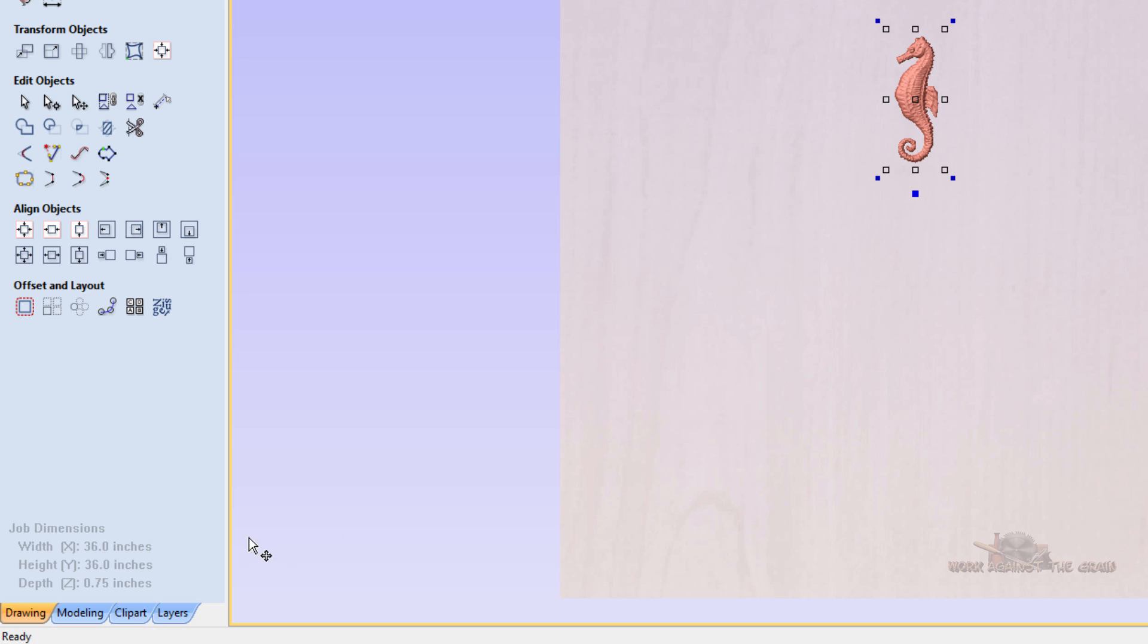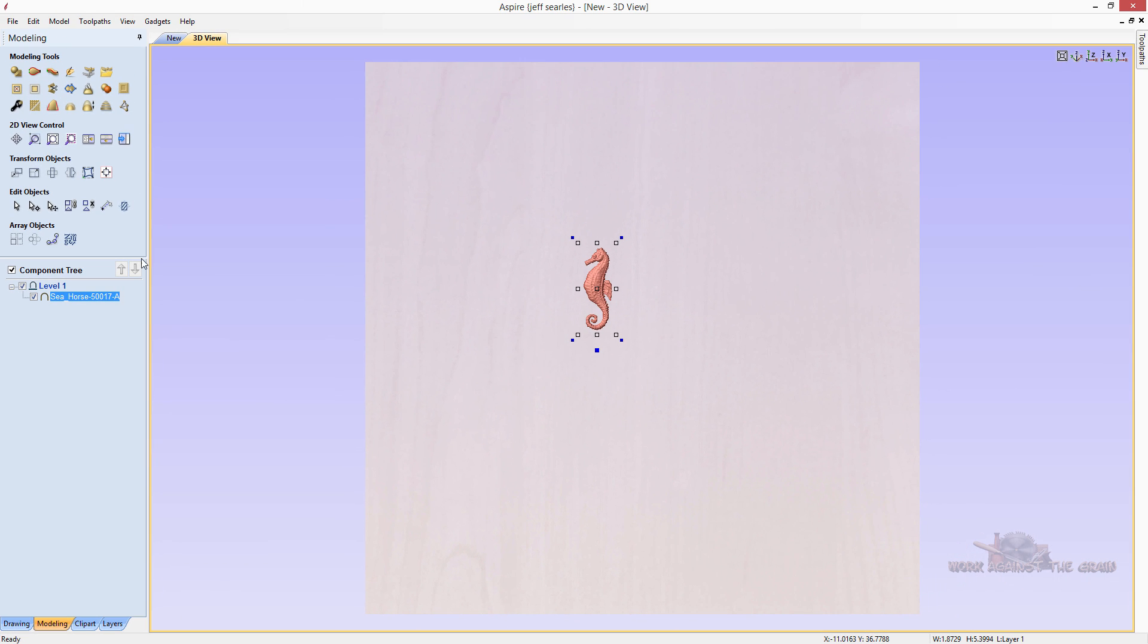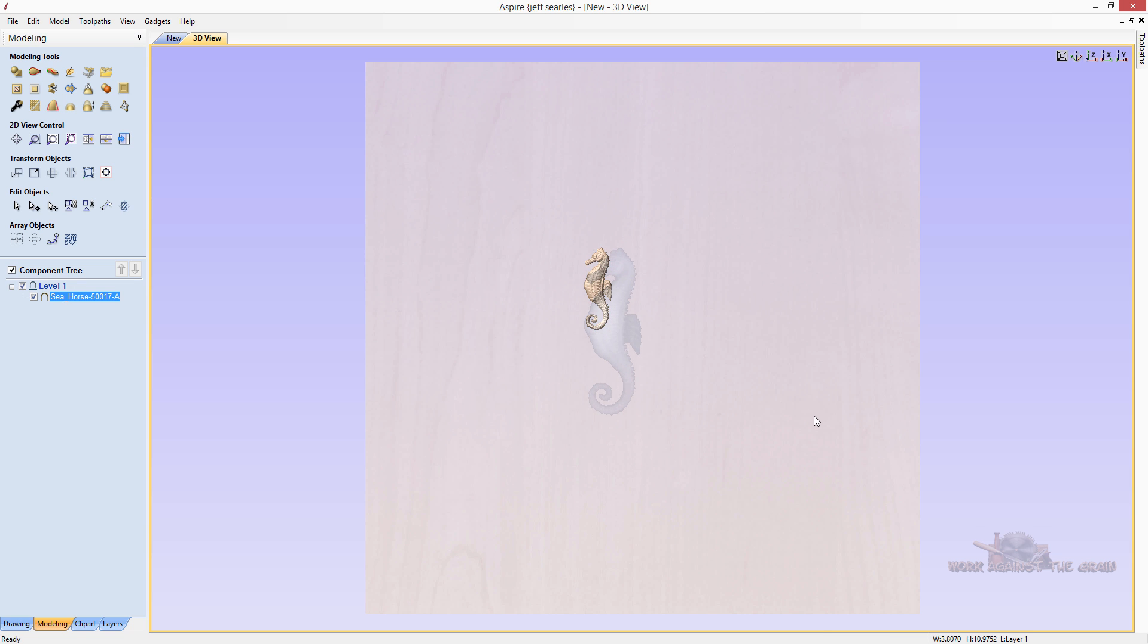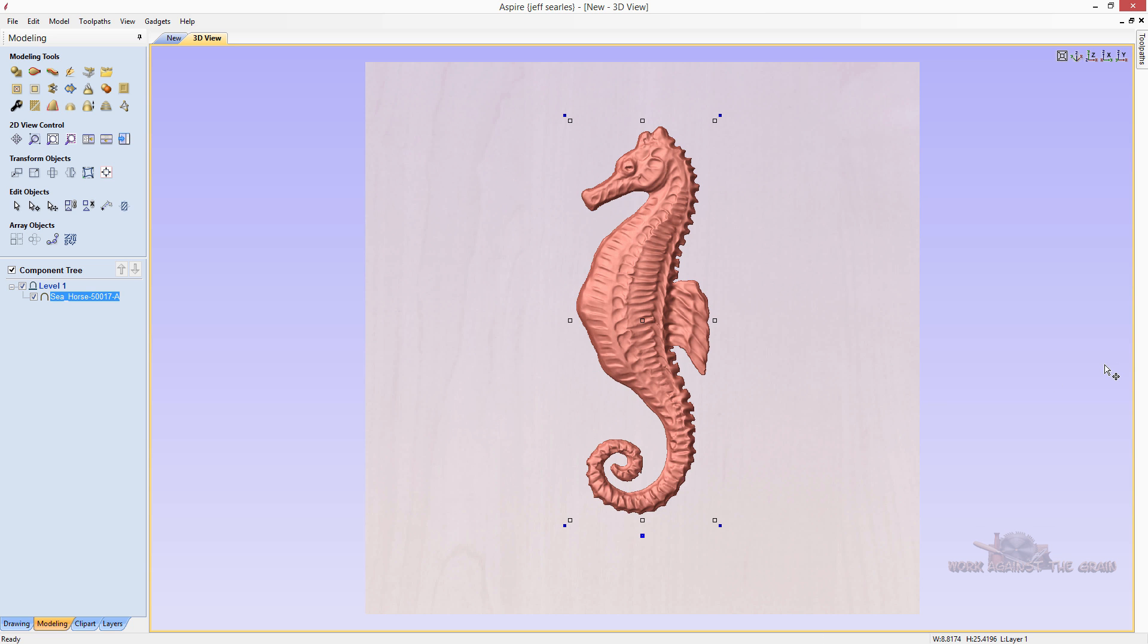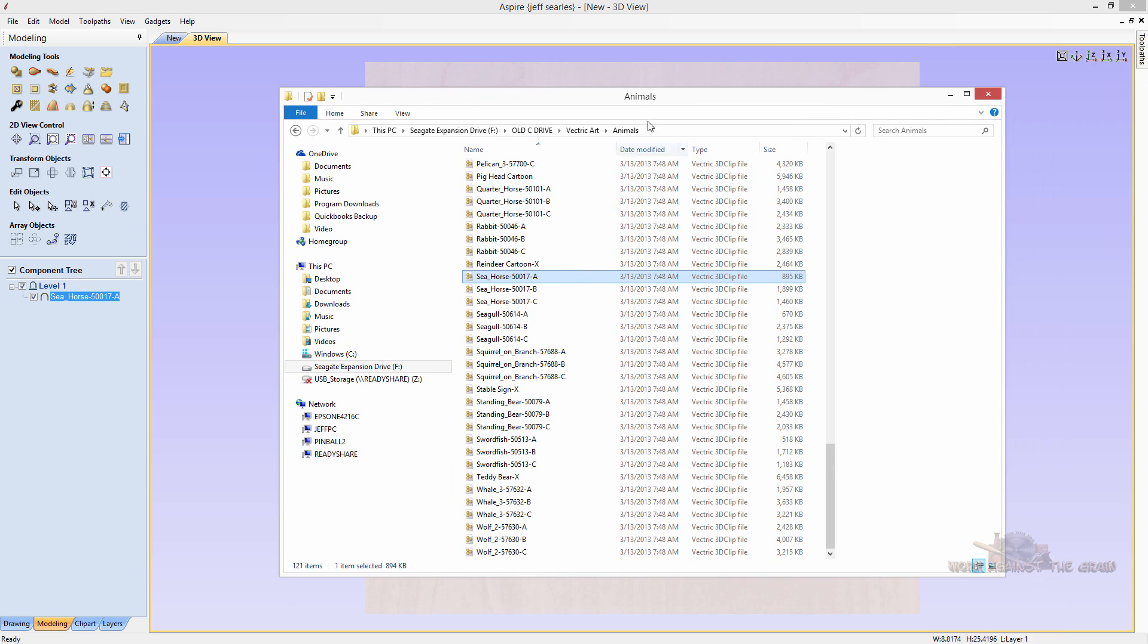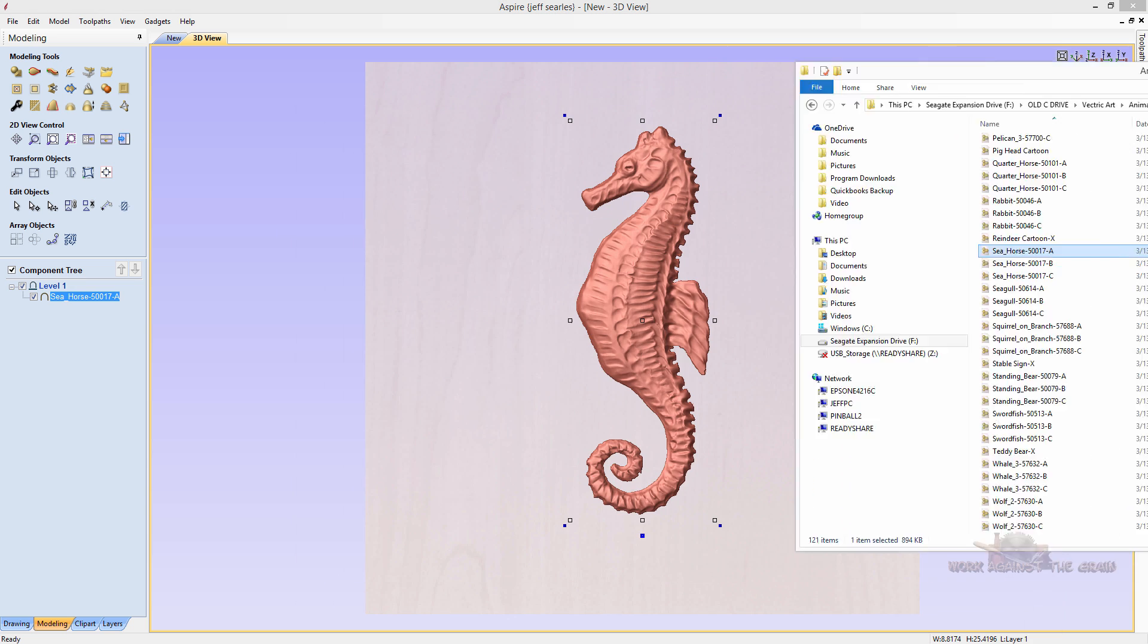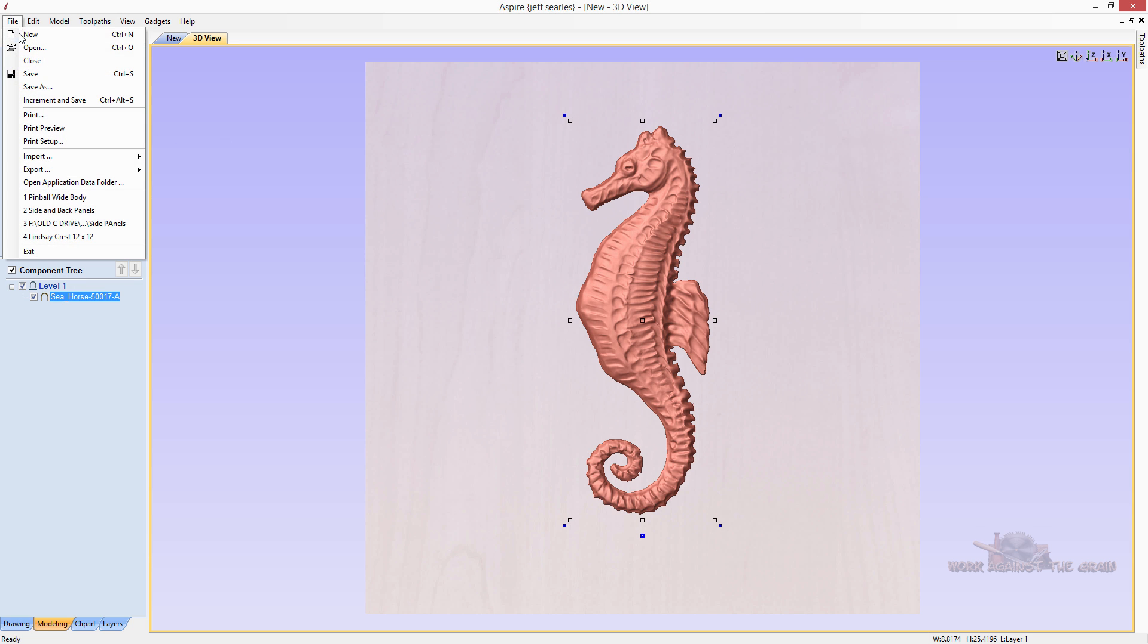If I come to my modeling tab, I have level one seahorse. And now I can come over, do my tool paths, machine this part, enlarge it, make it smaller, whatever I want to do, just by dragging the model in from your file explorer from within Windows. Okay. So let's go ahead and close that out.